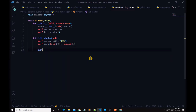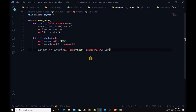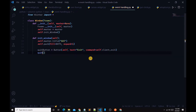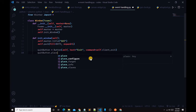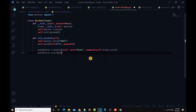Next, we create the quit button: quitButton equals Button(self, text='Exit', command=self.client_exit). Then we call quitButton.place with x equals 0 and y equals 0 to position it.